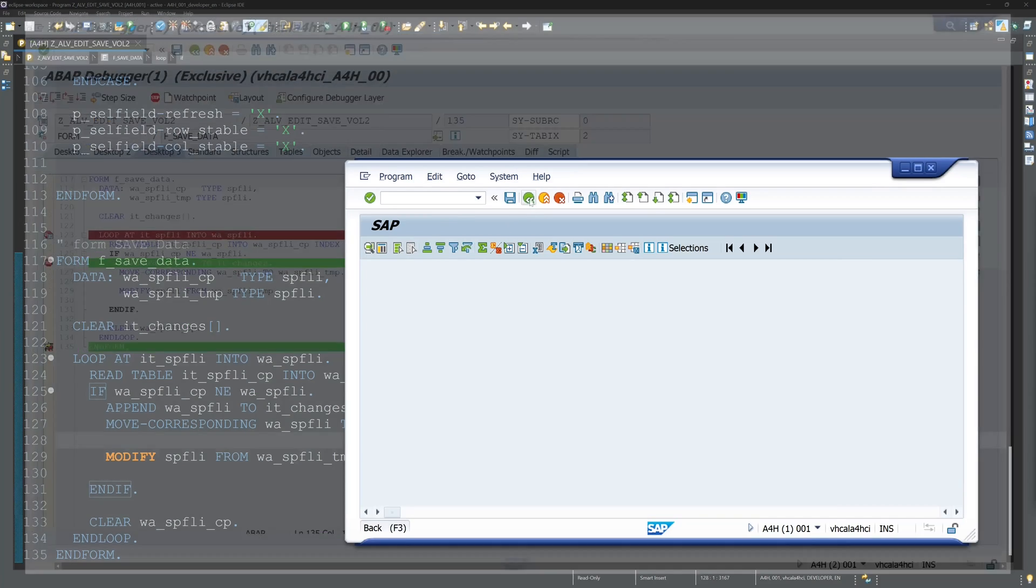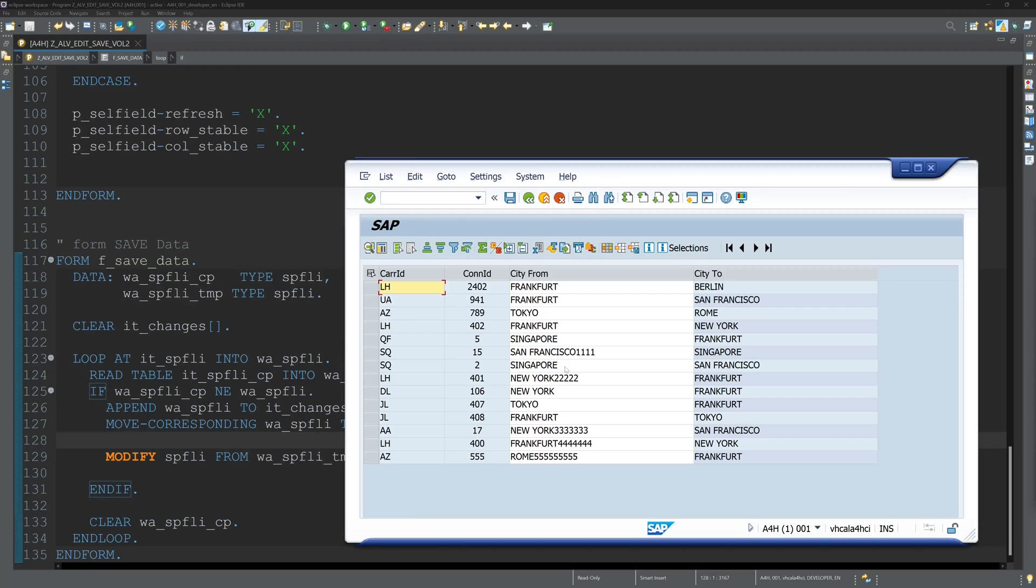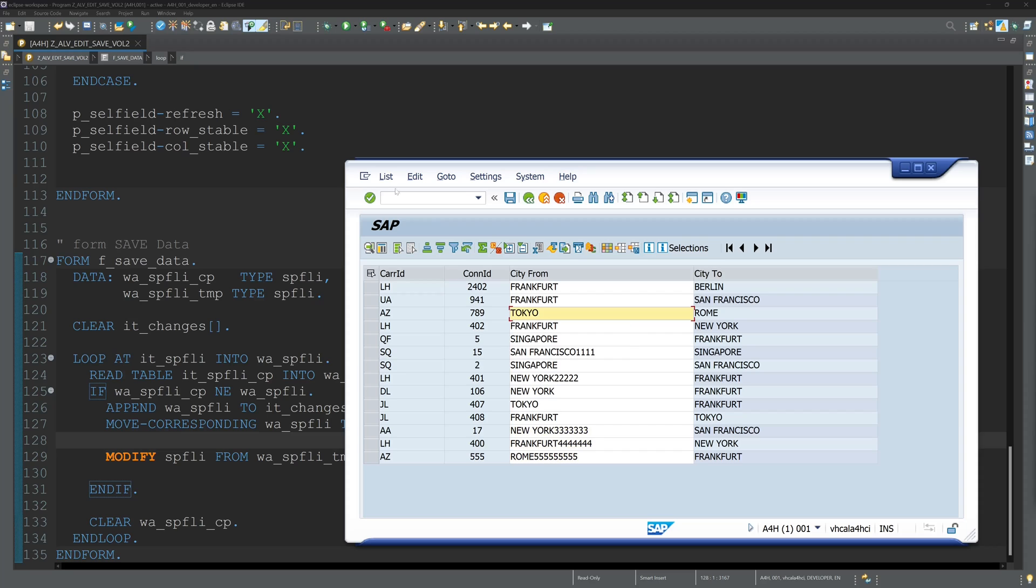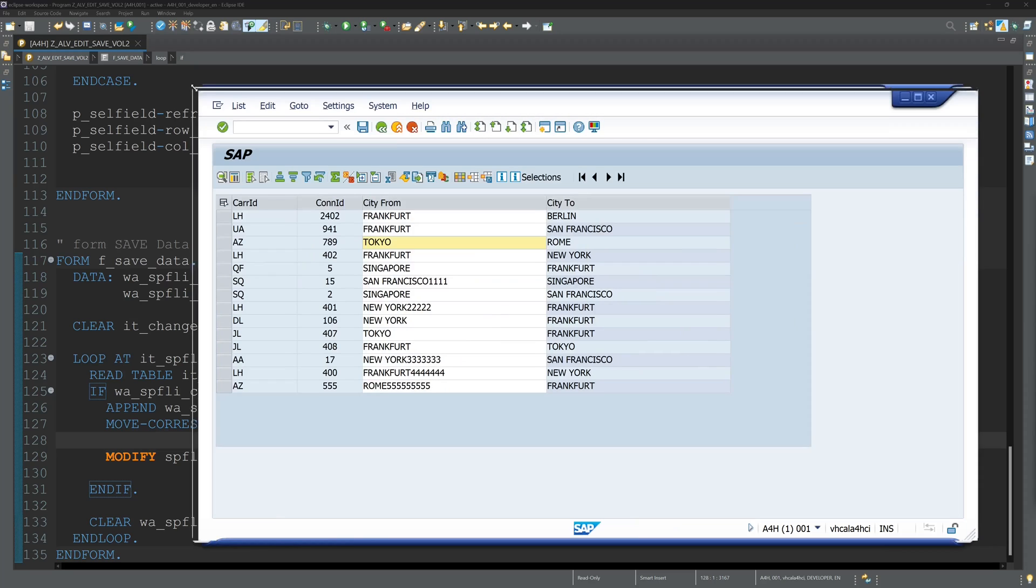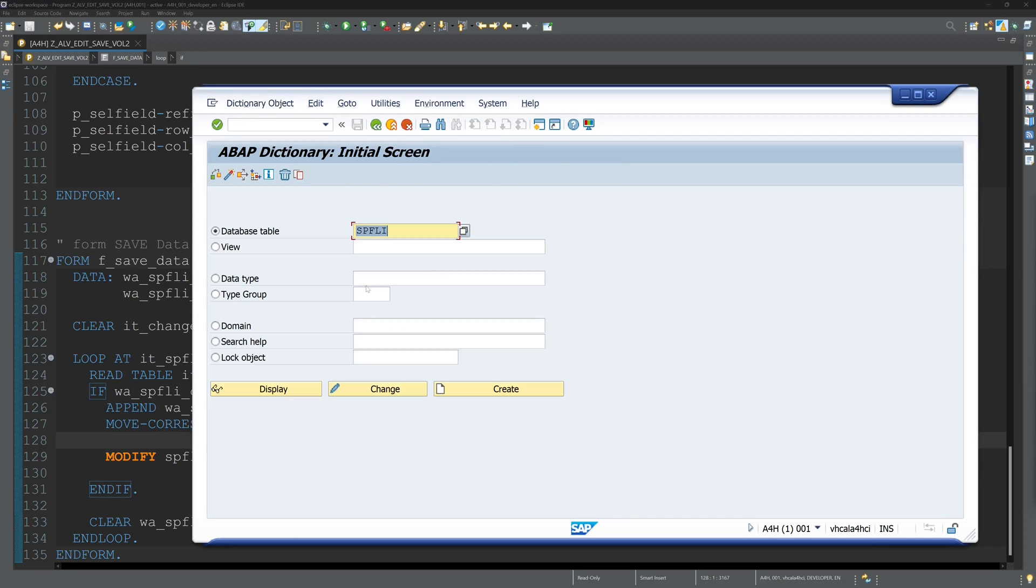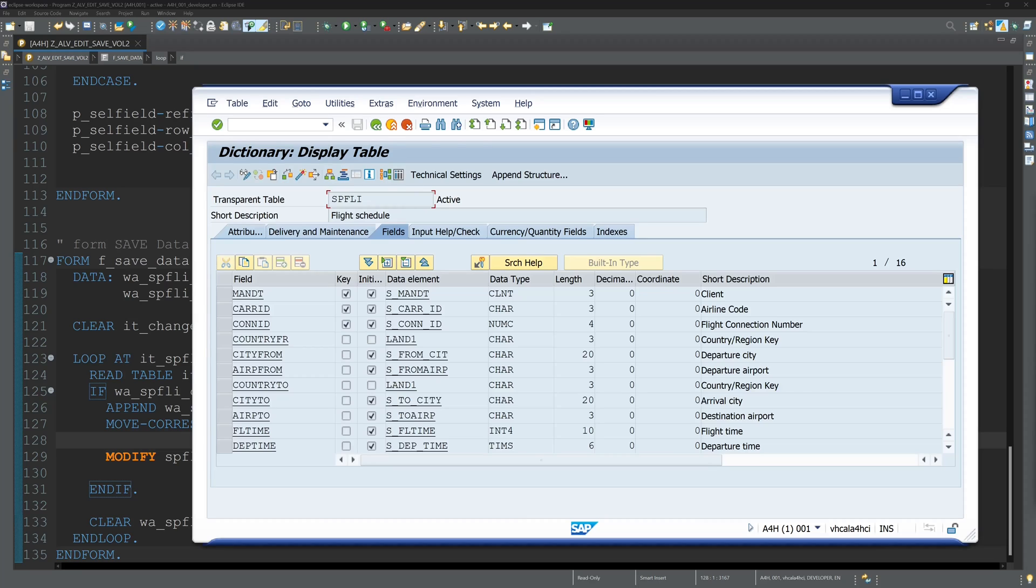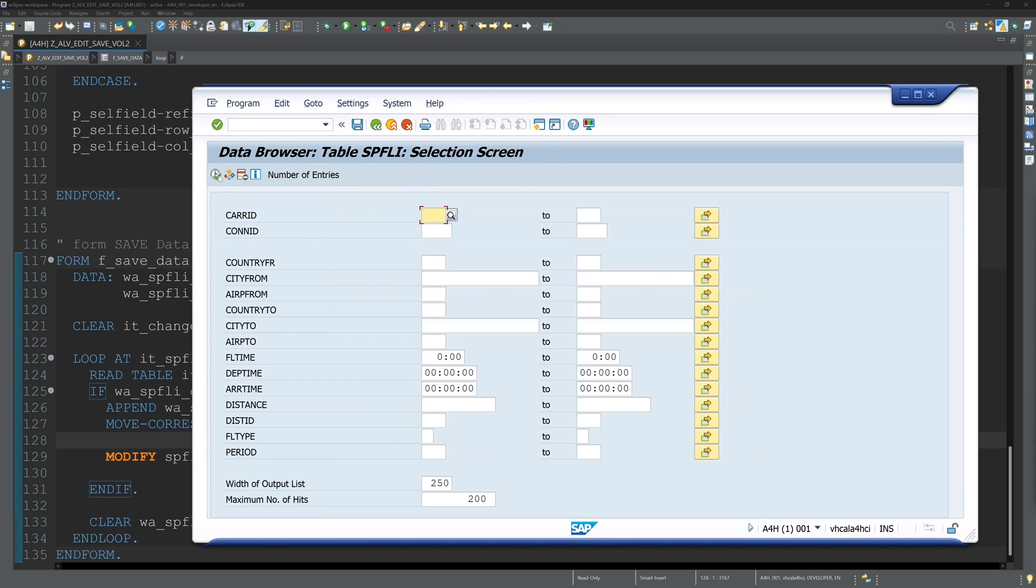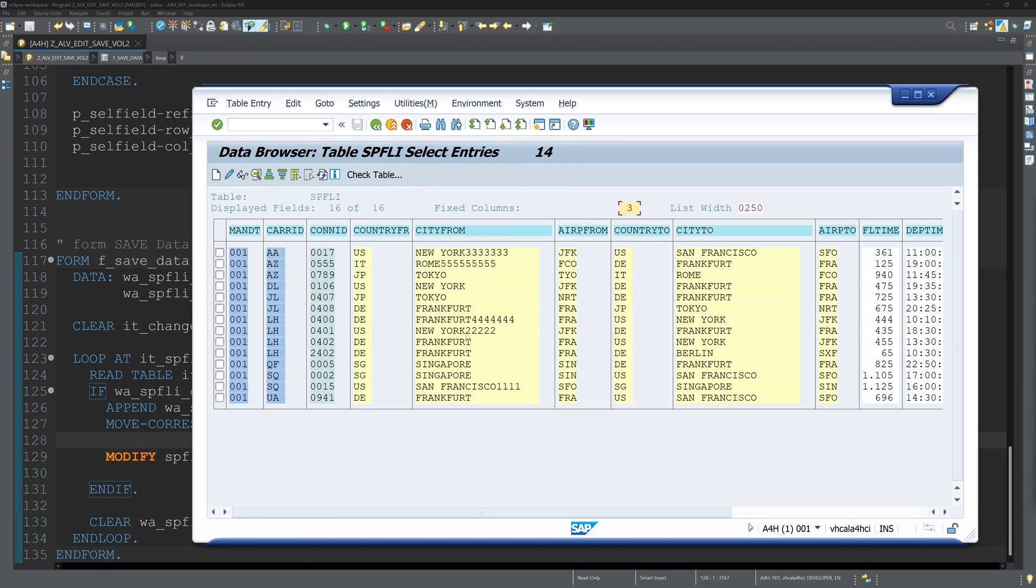So we go back. We execute this report again. We see our changes we have made.